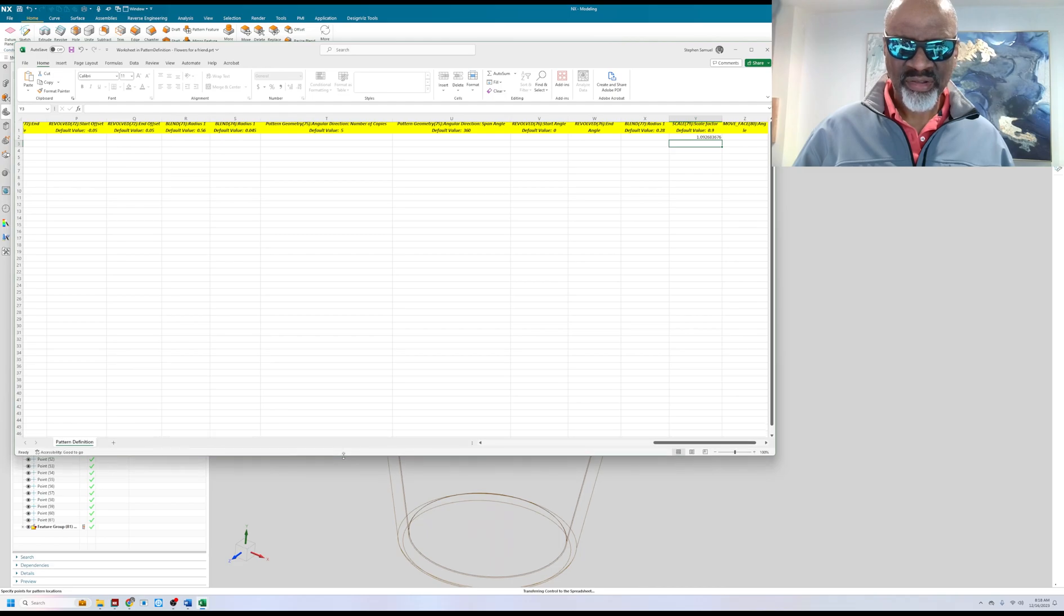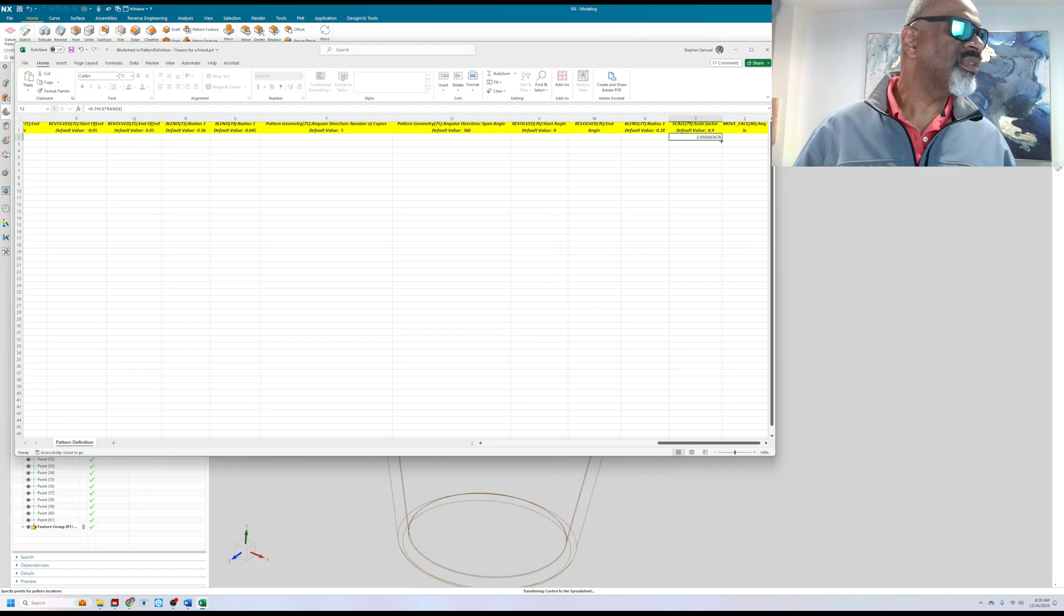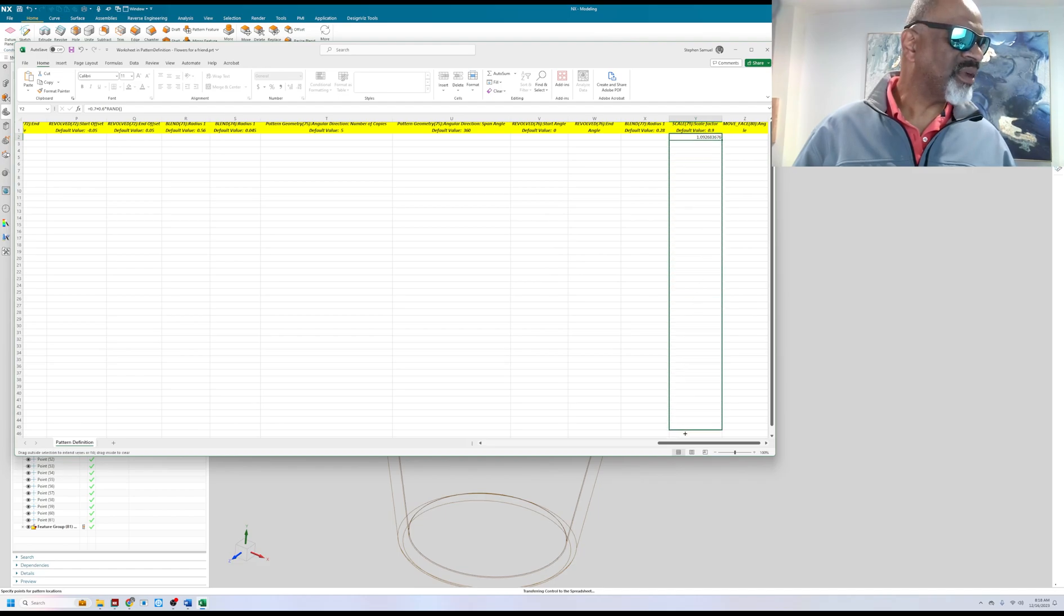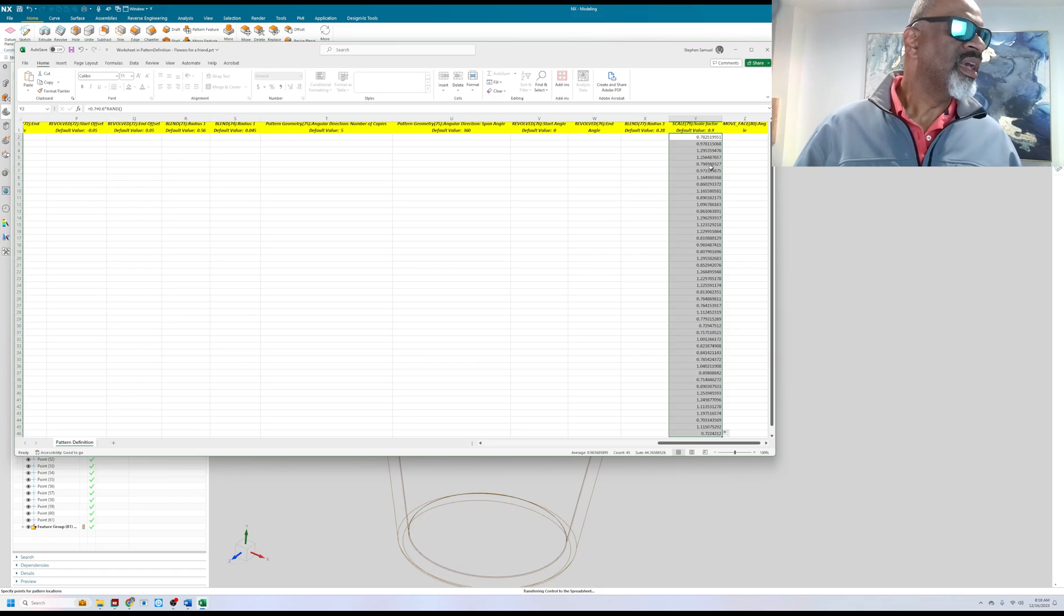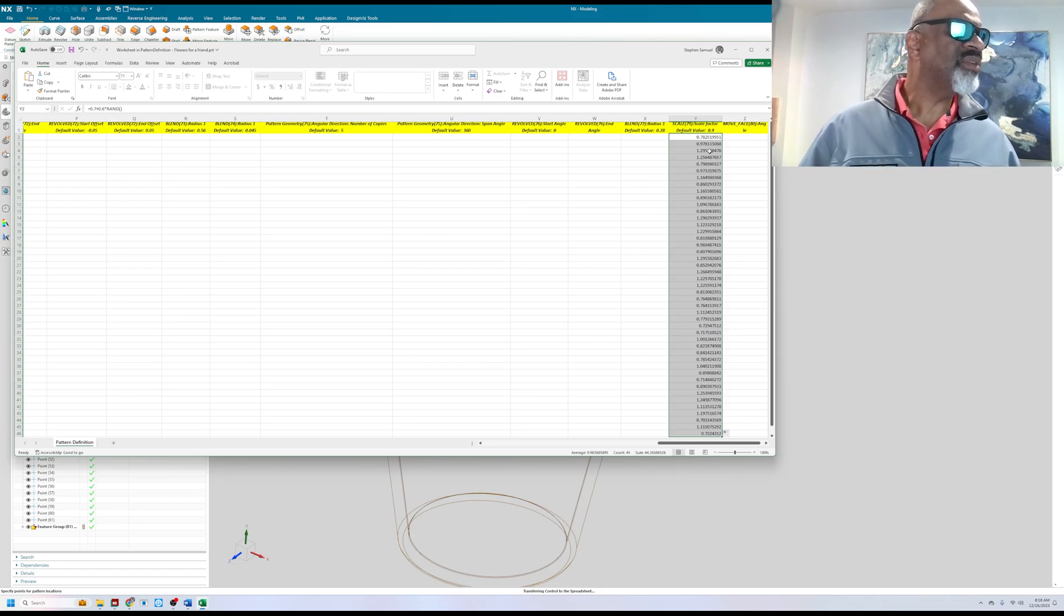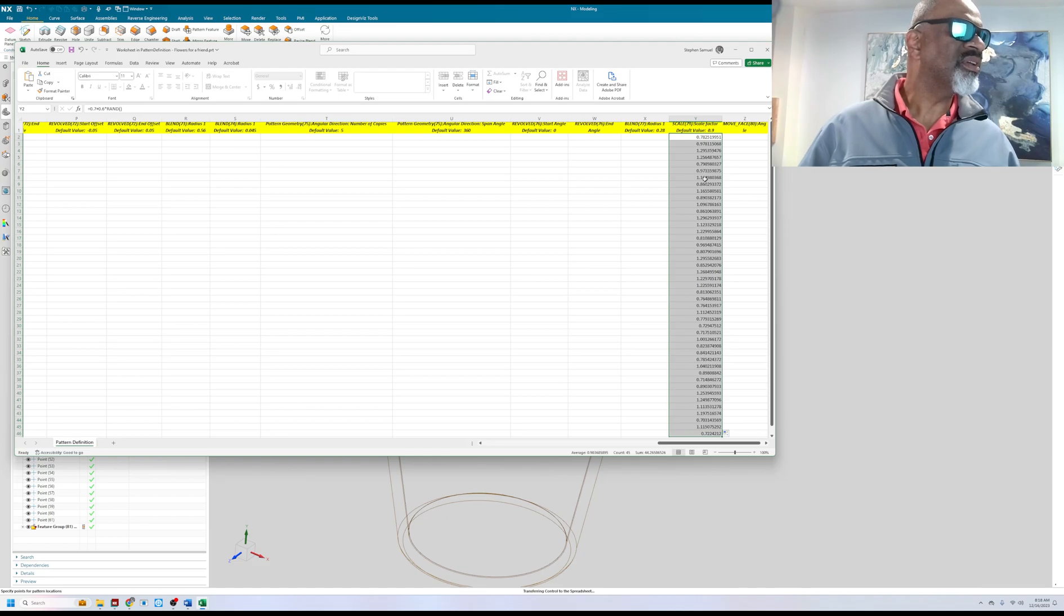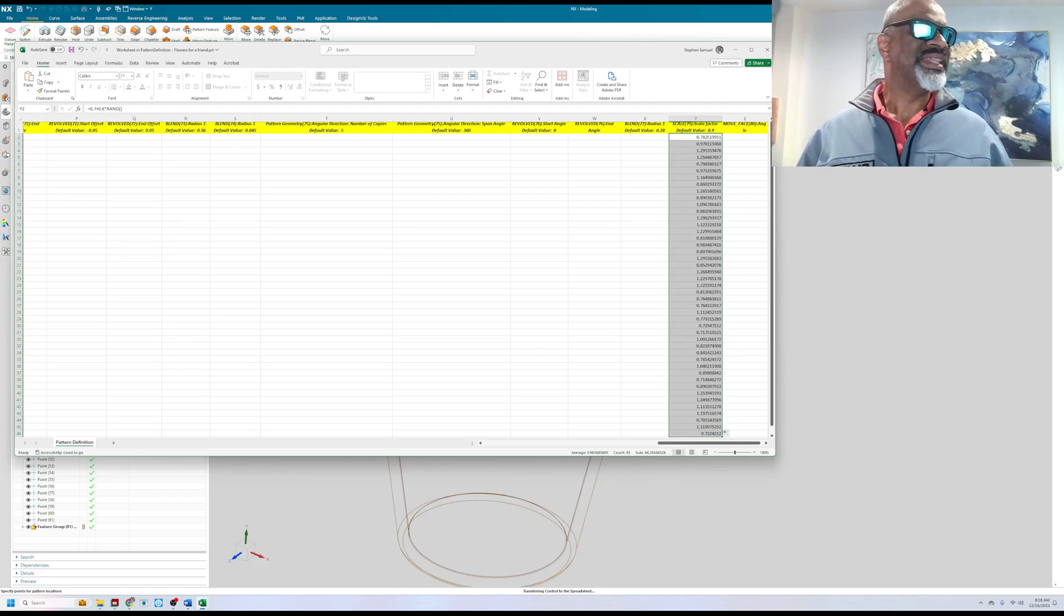I'm going to click on this little thing, hold the little square there and go all the way down to the bottom. Boom. And so now as you can see I've got some flowers that are 0.7, 0.9, 1.29, so they're going to be varied quite a bit to a level that's noticeable. Nice.